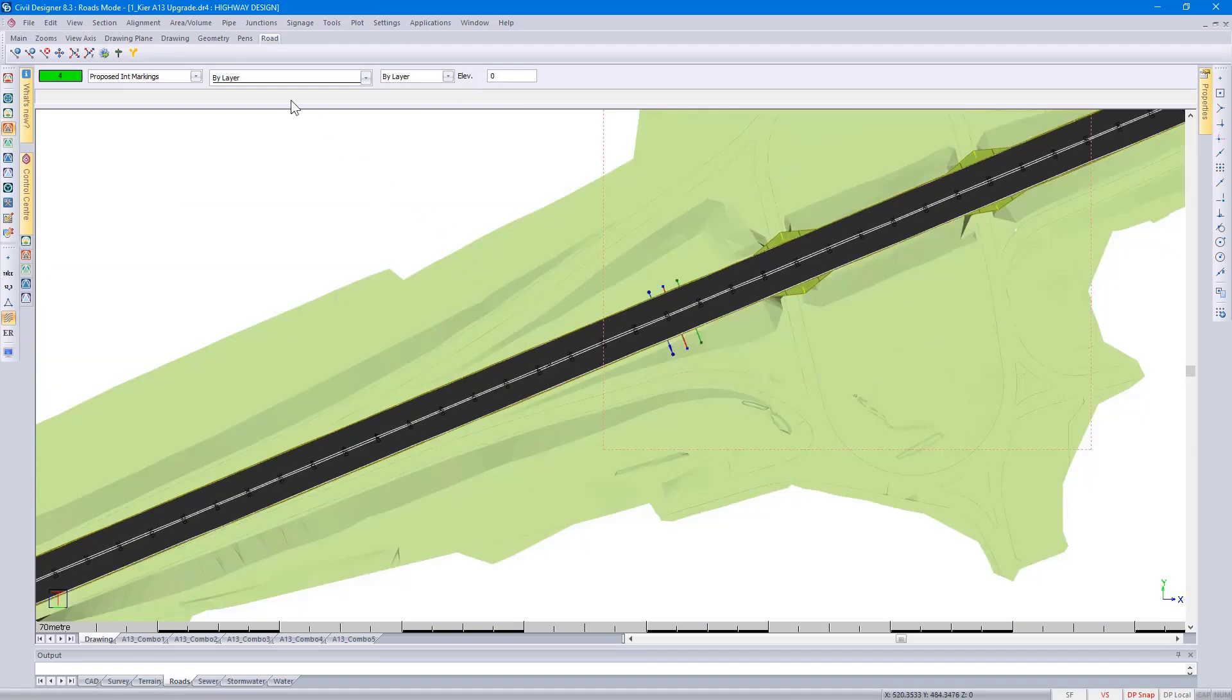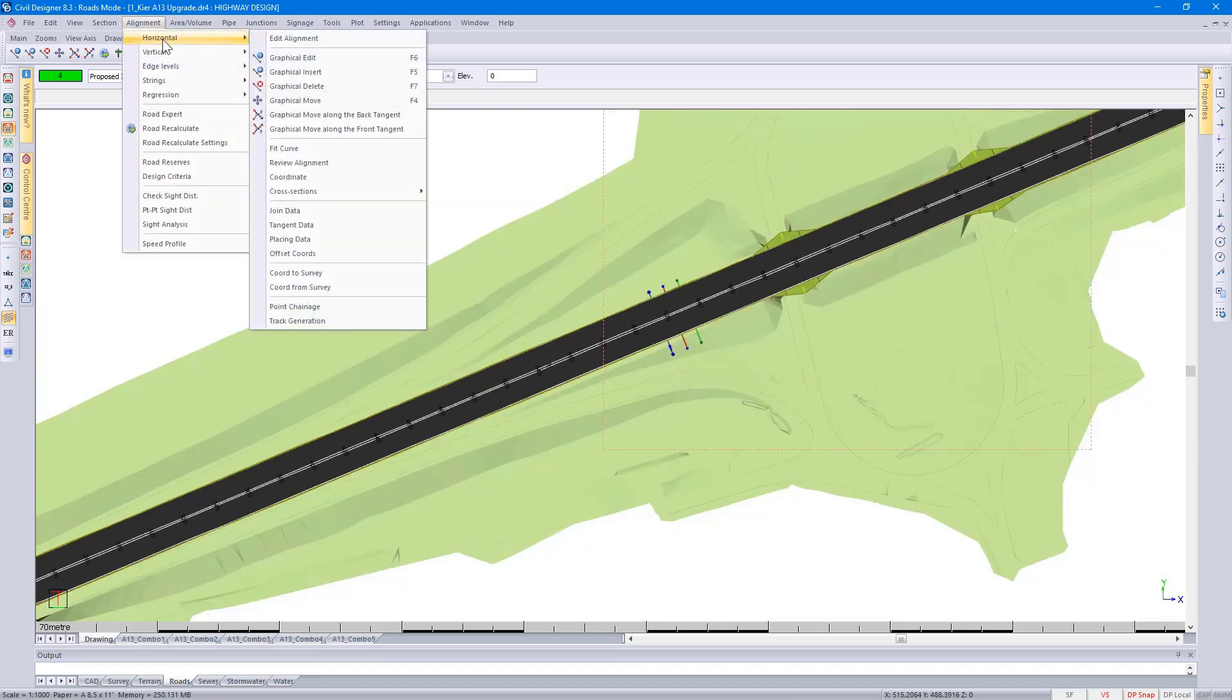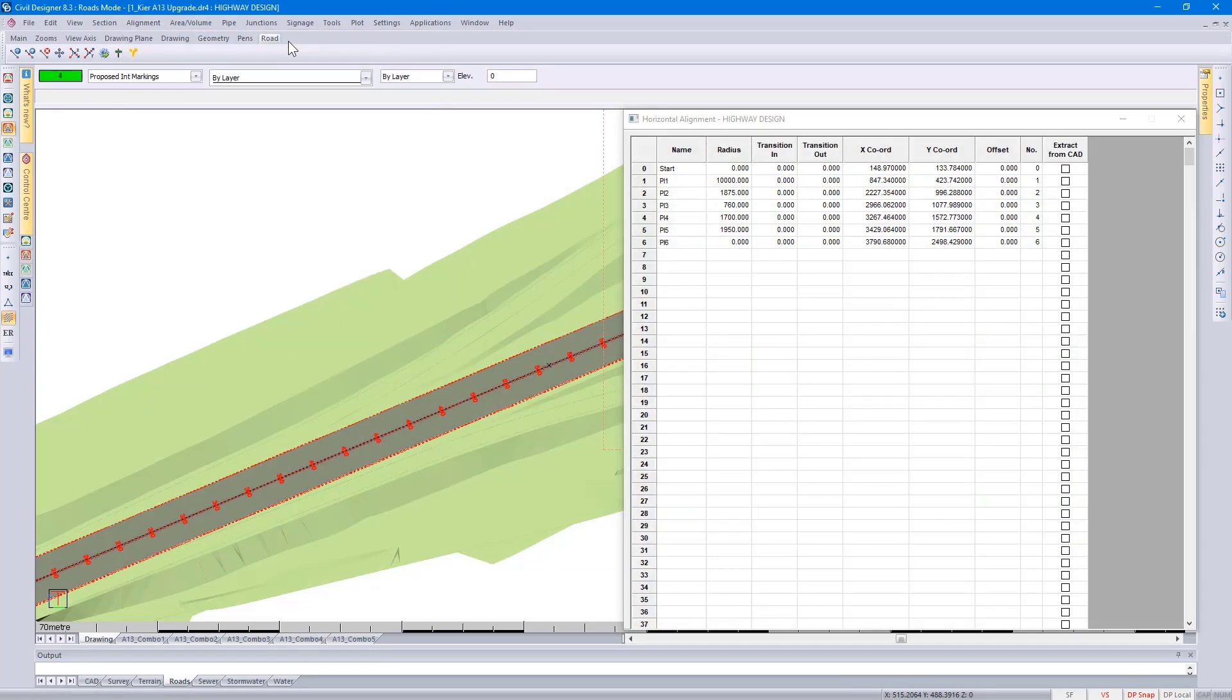If I go back to alignment and I go and select Horizontal Edit Alignment, there you can see it's picked up my PI points from the CAD line.